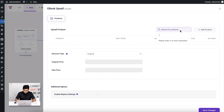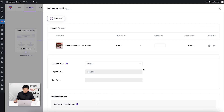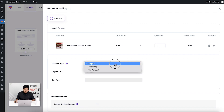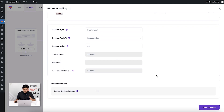I have a couple of bundles, so I'll choose the Business Minded Bundle as the upsell offer — a bundle of eight business books. I'm going to give a flat discount of $60 on this bundle, so instead of $160 they can get all eight books for just $100. Once I save this, the upsell product is assigned.